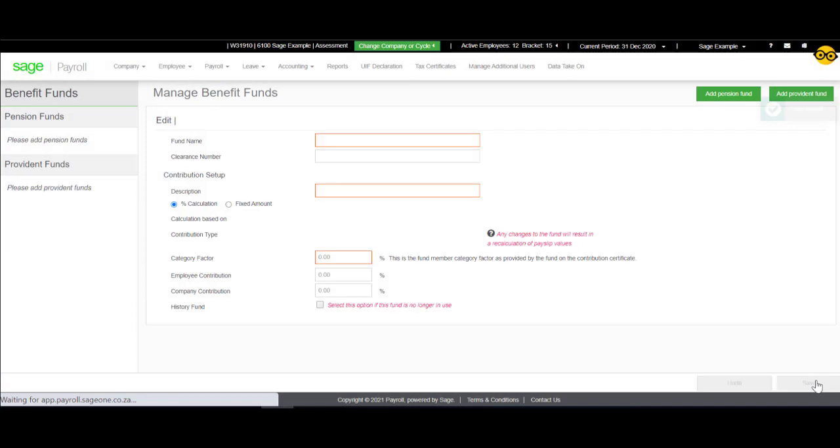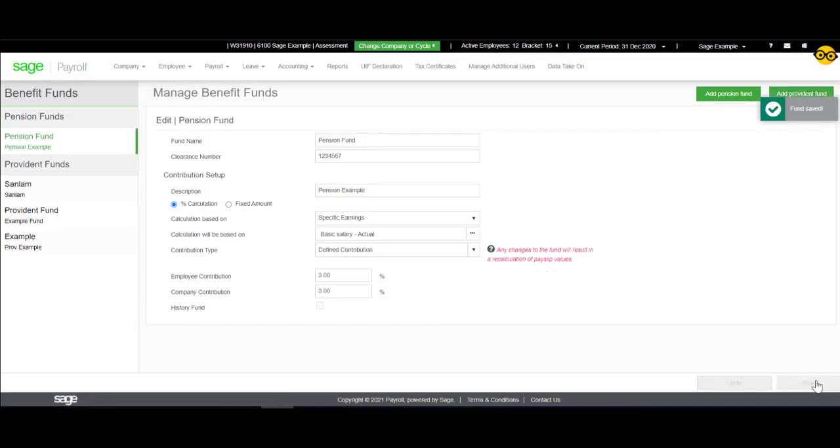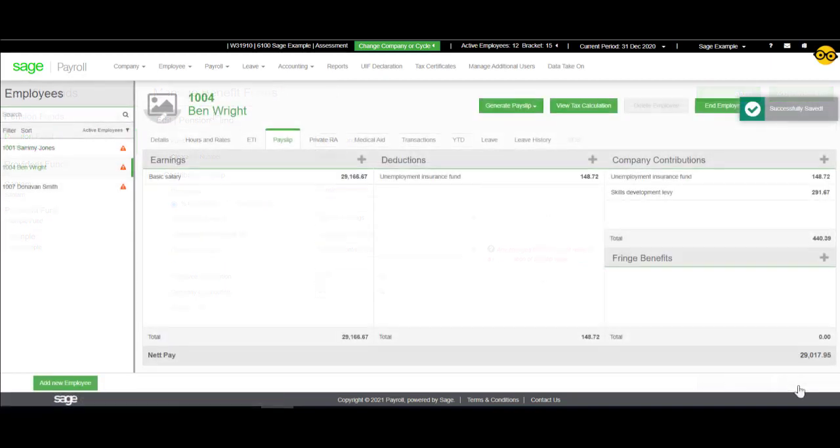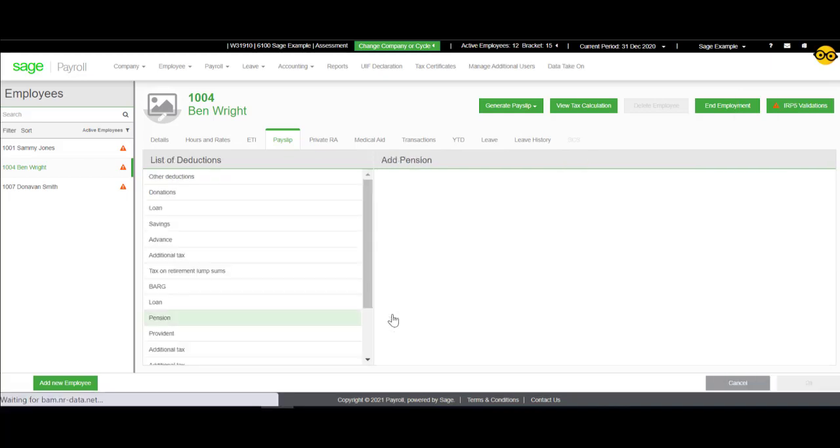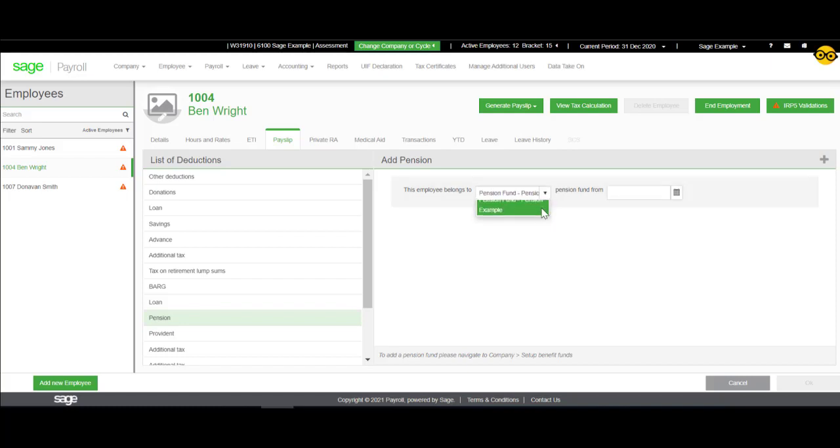Once the pension fund has been created, you can now link it to the payslip by selecting Payroll. Click on the plus sign next to deductions and select the pension fund. Here, you will link the newly created fund.